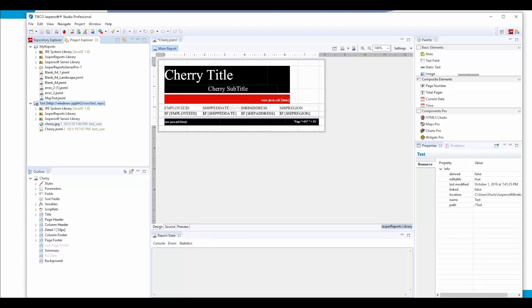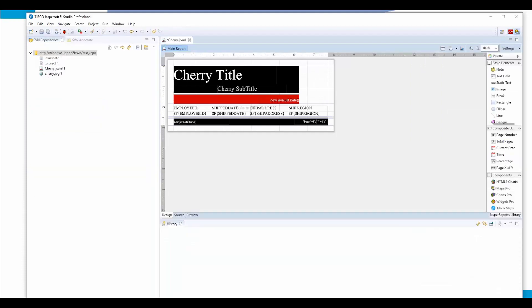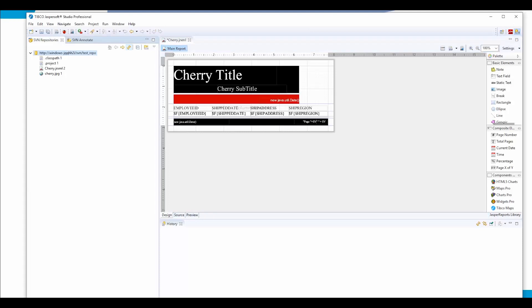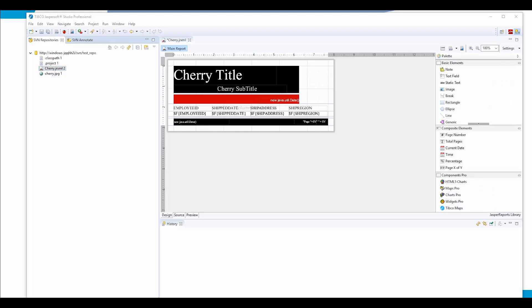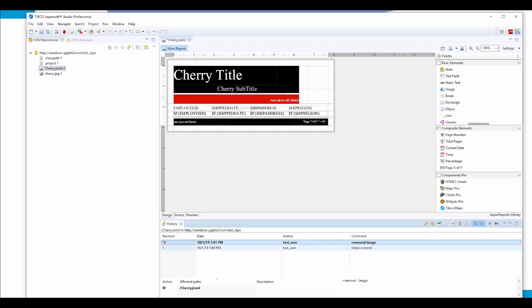And the image hasn't been changed, so it remains version 1. We go back to the SVN repository and click update. We can see that cherry.jrxml has been updated. Another good option for surfing your SVN repository is history.